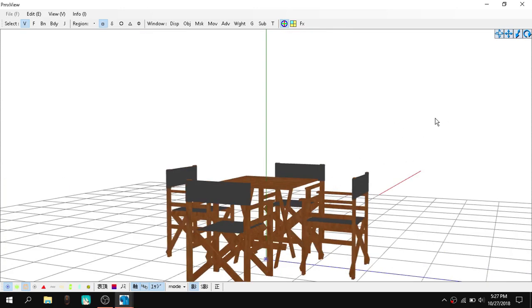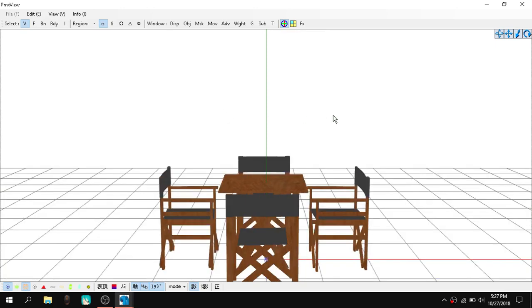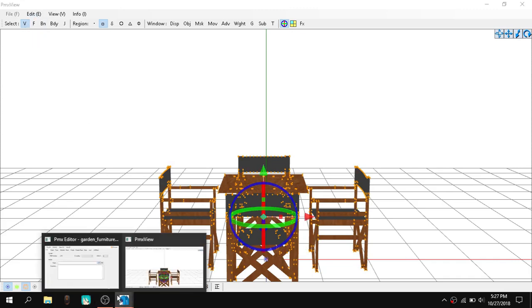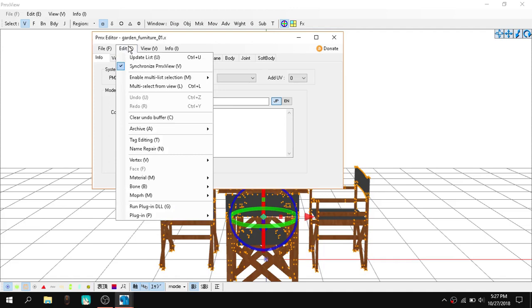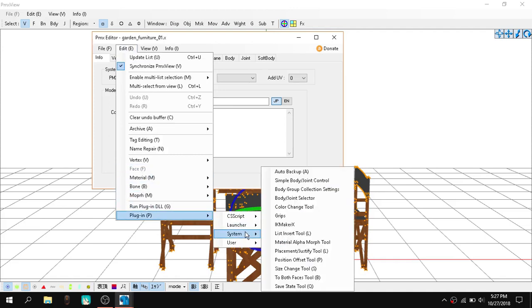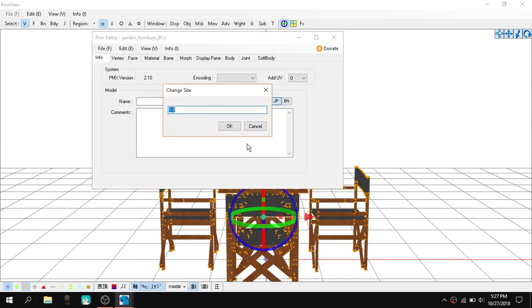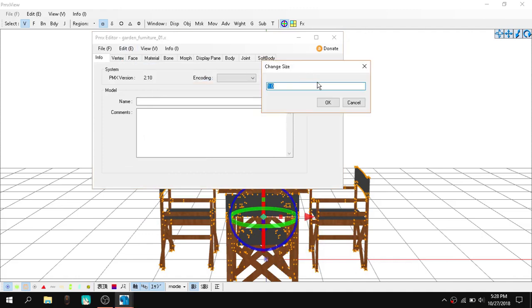So what you want to do is simply press CTRL+A and select everything and make sure you have the V which comes with vertex. Select that and just simply go into Edit, Plug-in, System and size change tool.